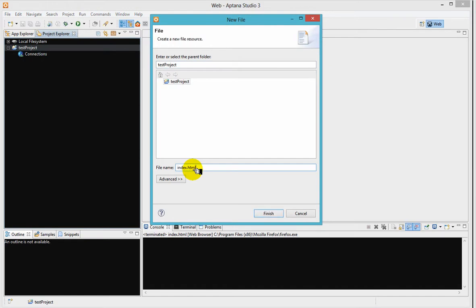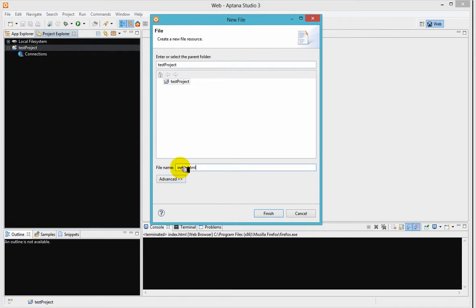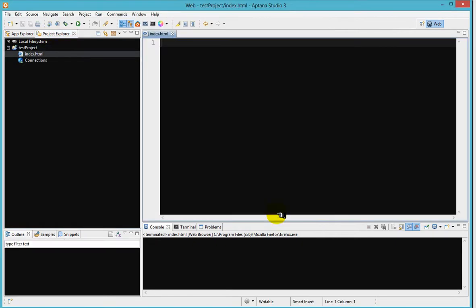It has to be index.html because this is the page your web browser will first hit. So you want to give it a name, index.html and then click finish.